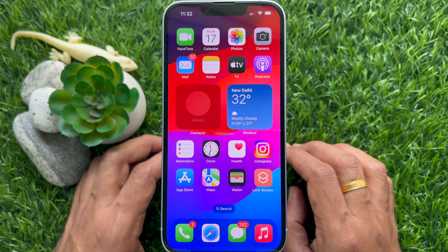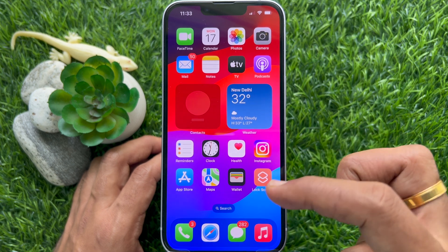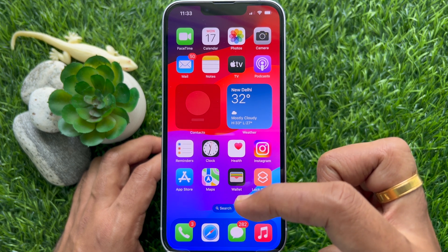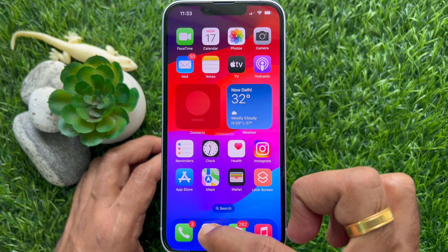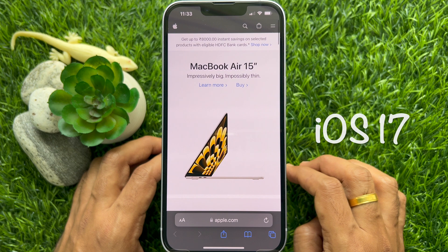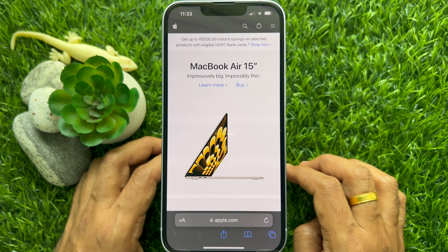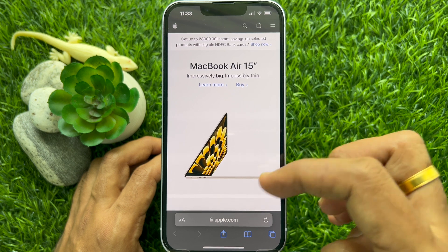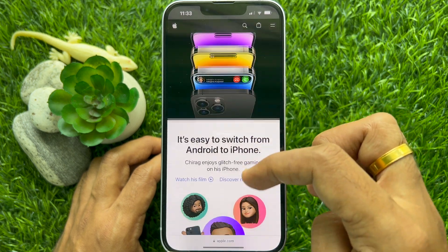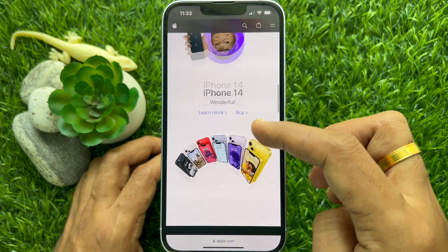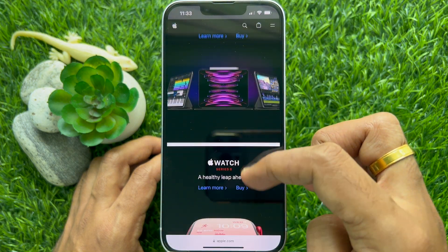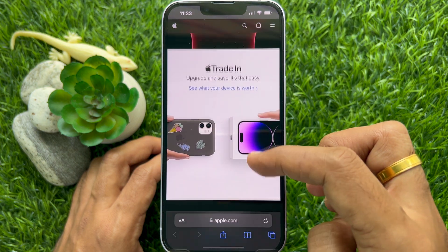First, open the Safari app on your iPhone or iPad. Make sure your phone is running iOS 17 or later. Navigate to the web page that you wish to save as a photo on your iPhone.